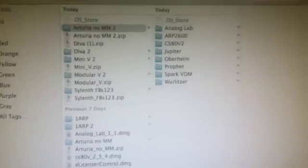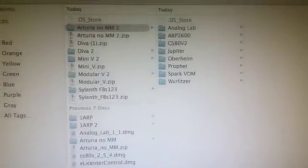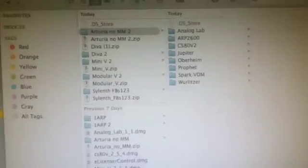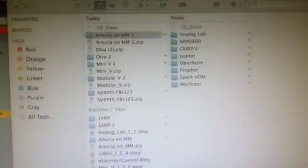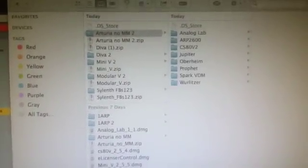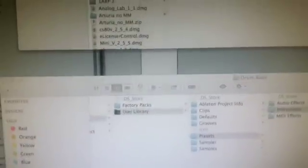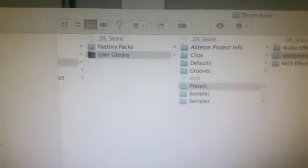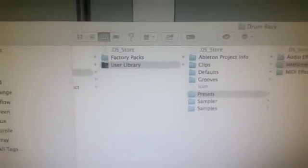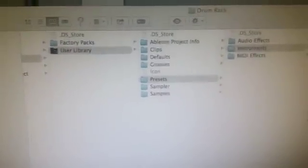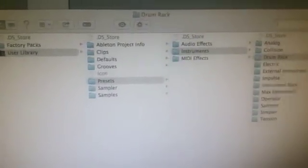You'll see all the containing folders. Then you want to get another Finder window up with your Ableton User Library — find it in Spotlight if you don't know where it is. So here you've got your User Library.